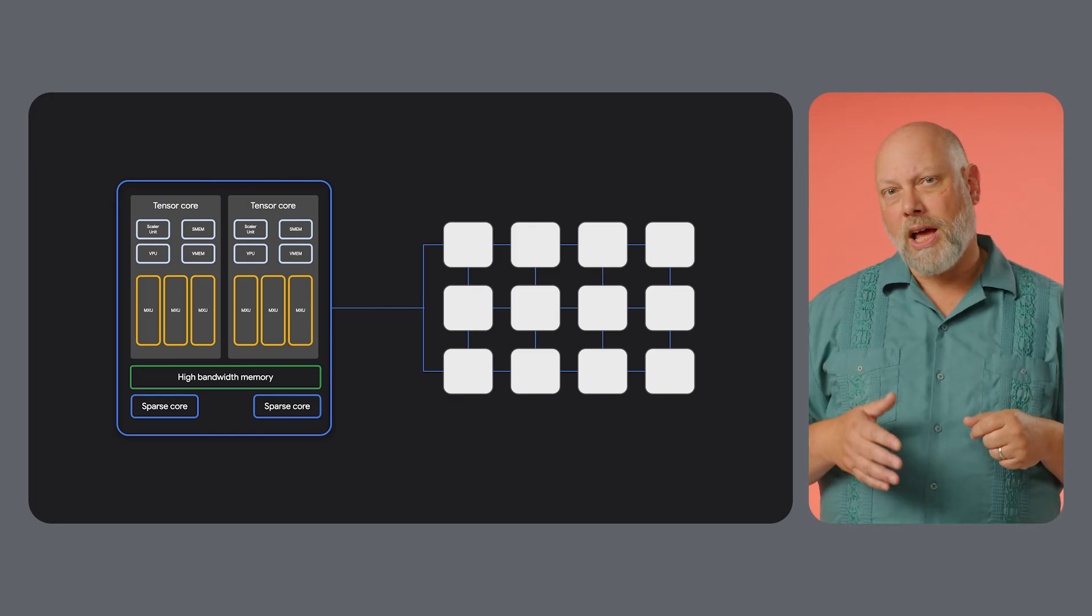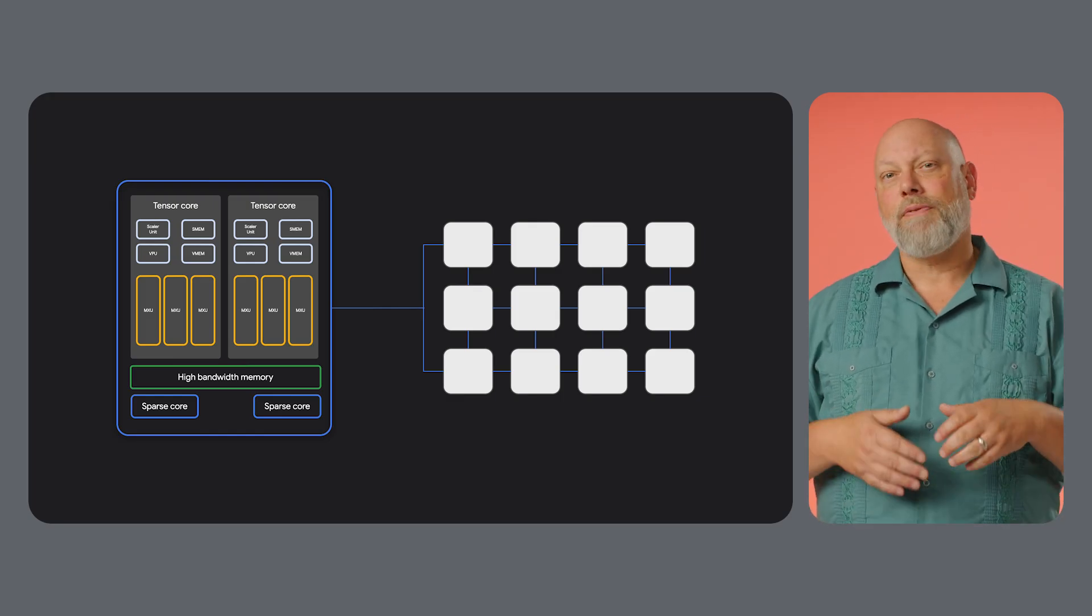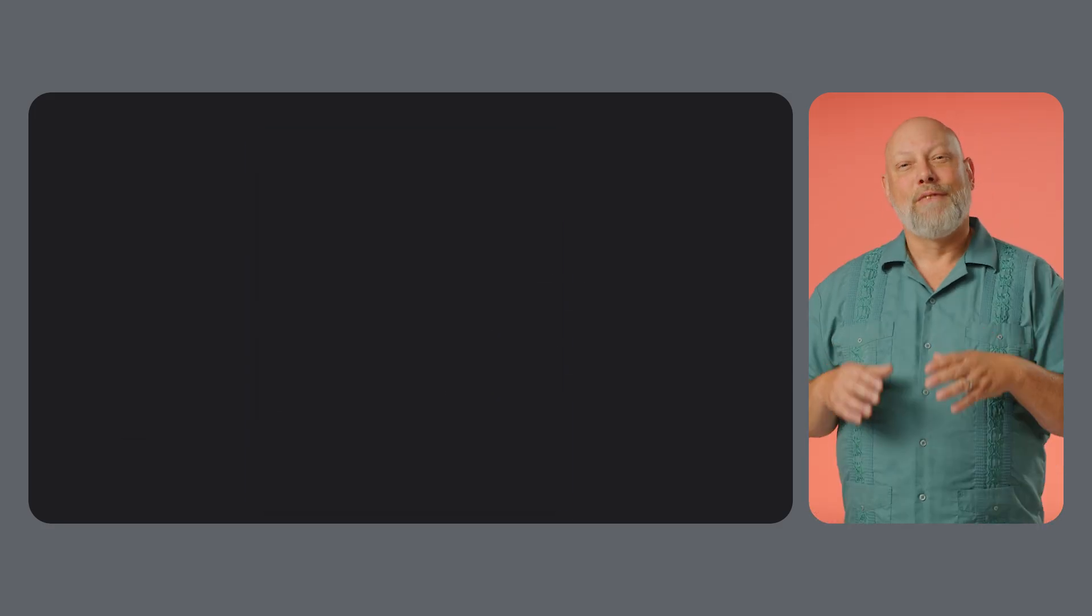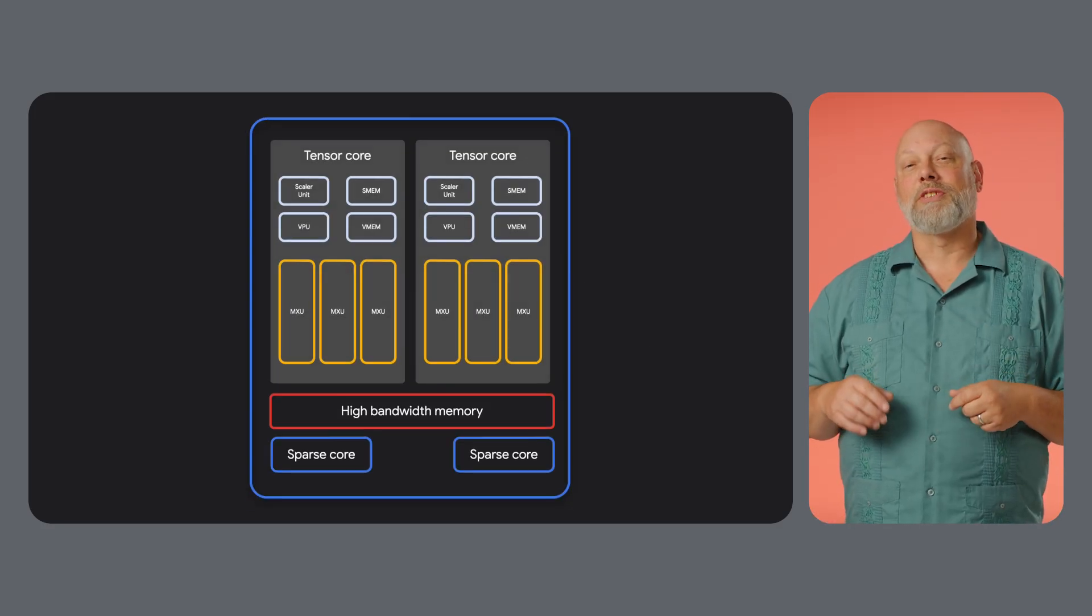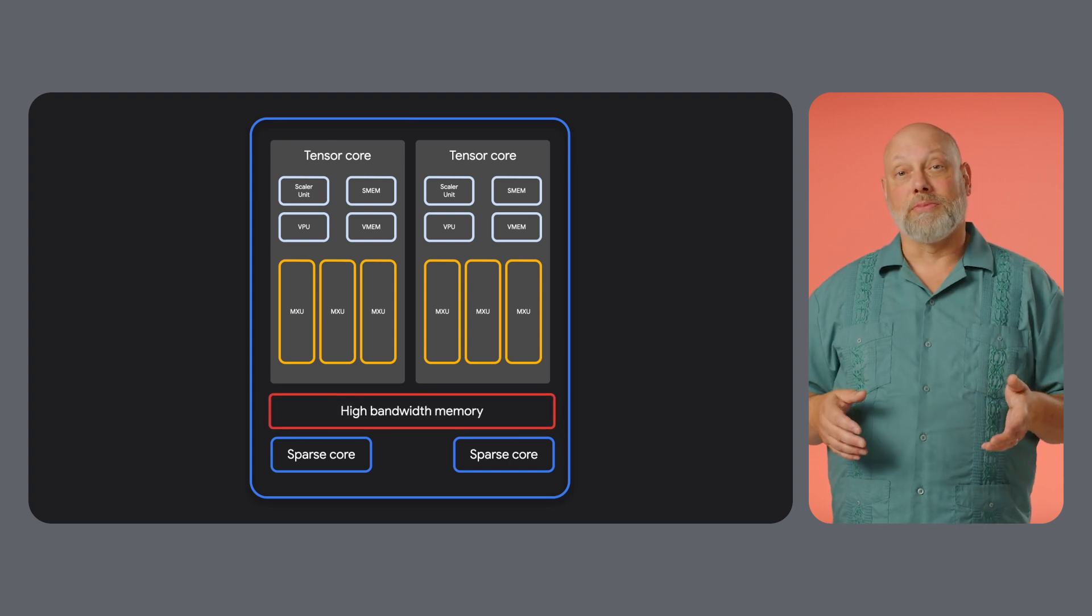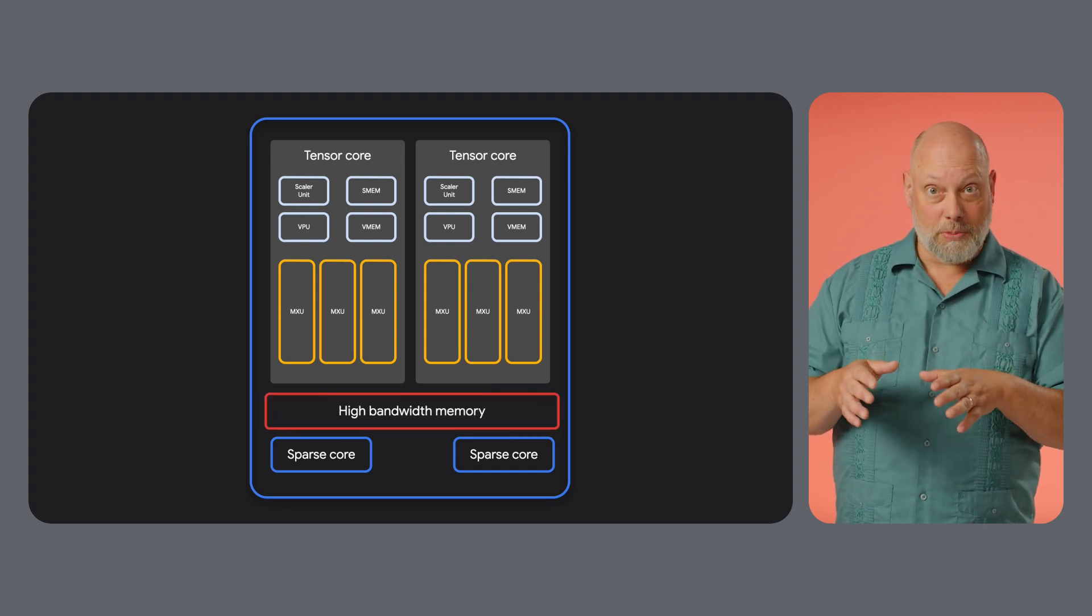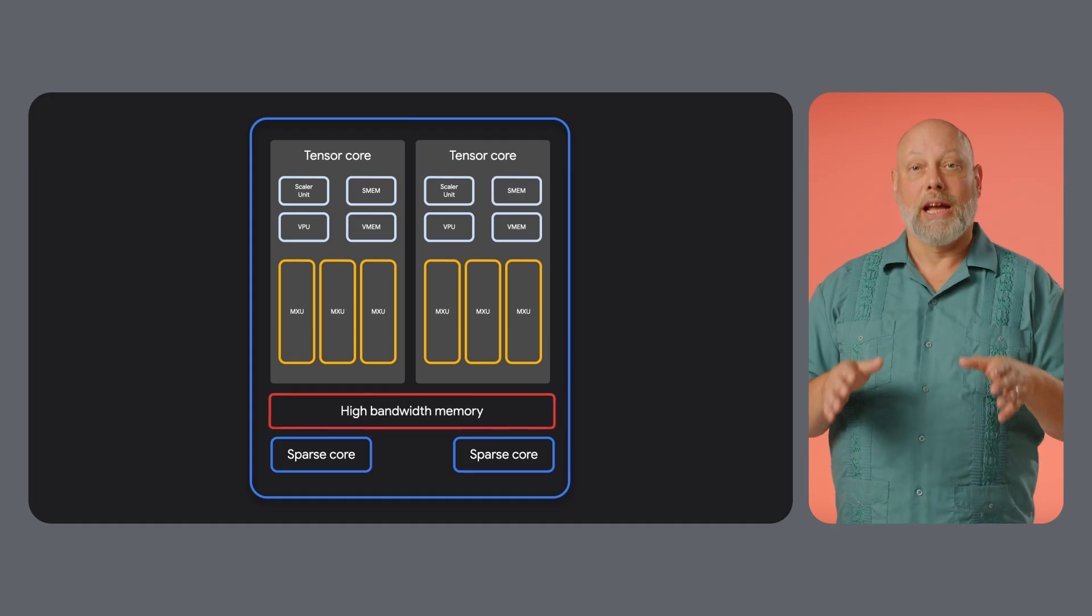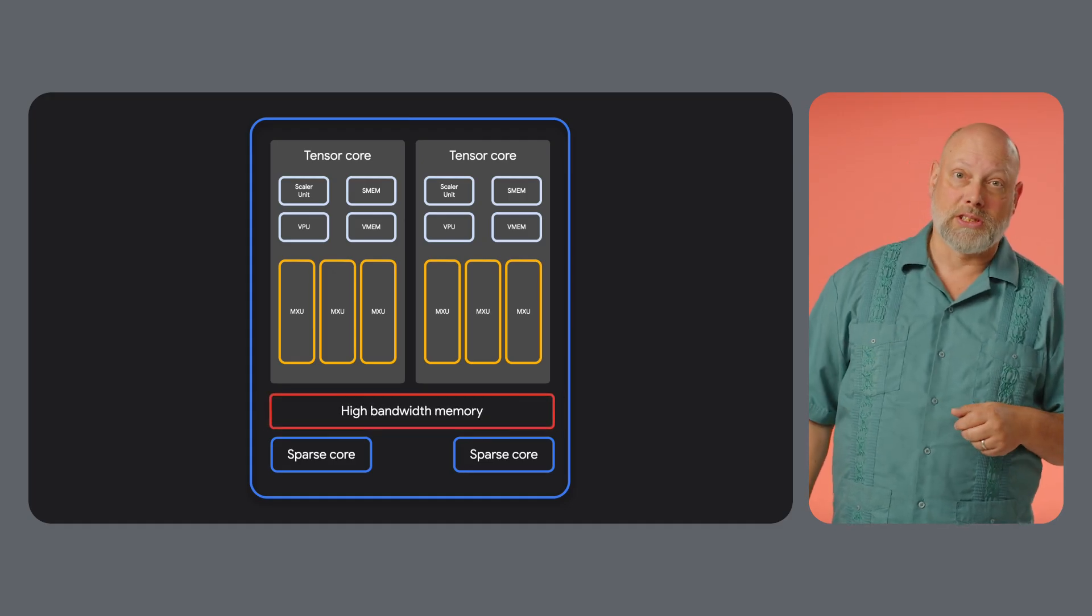Instead of reading and writing to memory for each calculation, data flows through the array, drastically increasing throughput. Feeding these powerful MXUs requires fast data access. That's where high-bandwidth memory comes in. It's placed very close to the TPU core, ensuring that MXUs don't wait for data and can operate at peak performance.